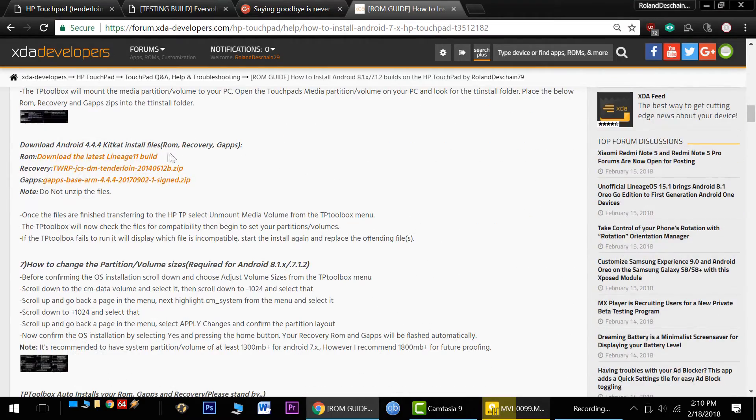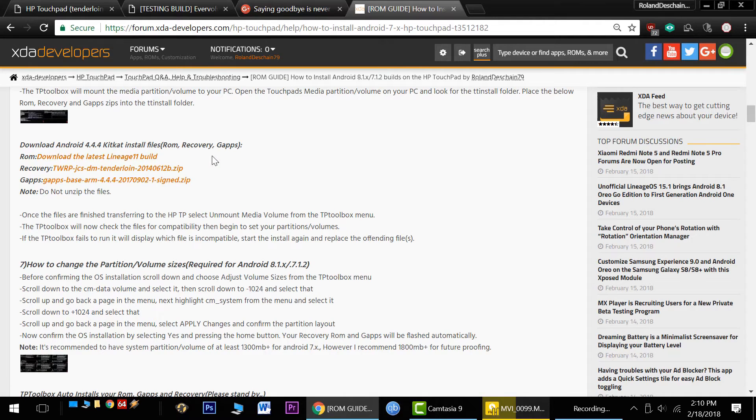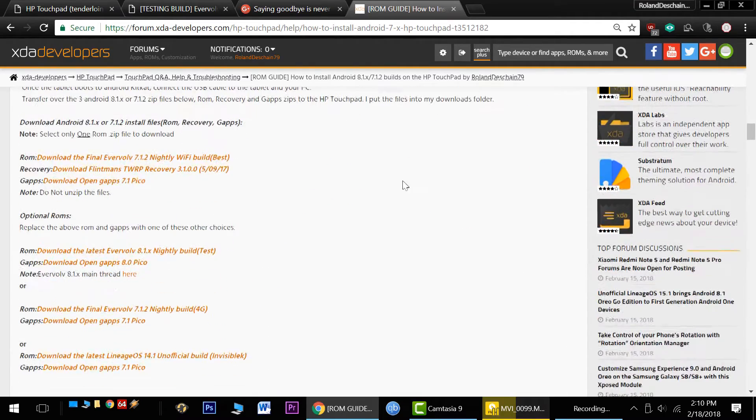I do still recommend the Lineage 11 builds by Mielek for the best app compatibility, as that's the number one complaint still. Check it out, it's part of my install guide.